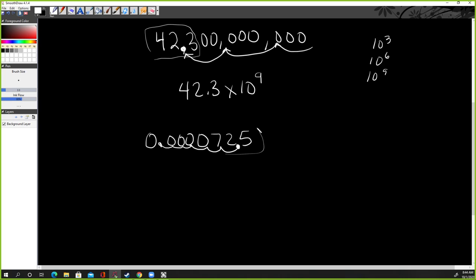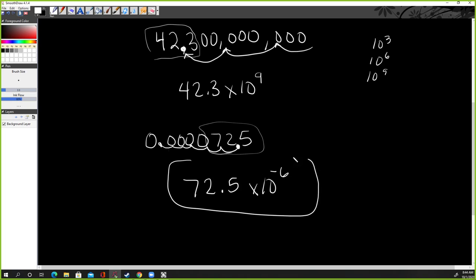So the answer right here is this, 72.5 times 10 to the, I move six times here. So negative six, though, just like before, we have a small number. So it's a negative six. And but remember, again, this should always be negative three, negative six, negative nine, it needs to be one of those.